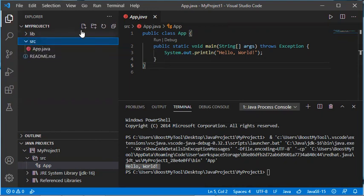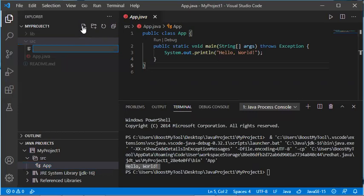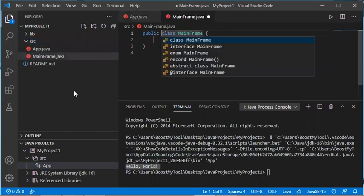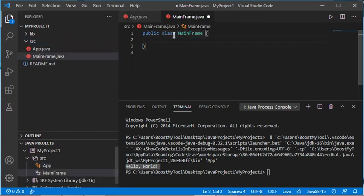If I want to add a new class to this project, I select the src folder and click the New File button. Let's call it MainFrame.java and press Enter. The file has been created.